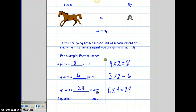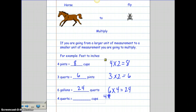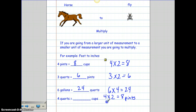Now I'm going from quarts to cups — here's where it gets complicated. I have four quarts but I can't go directly from quarts to cups, so first I have to go from quarts to pints. Four times two is eight, so I have eight pints. Then I take the eight pints and multiply by two cups per pint — eight times two is 16 cups. So there are 16 cups in four quarts, but I had to go from quarts to pints and then pints to cups.